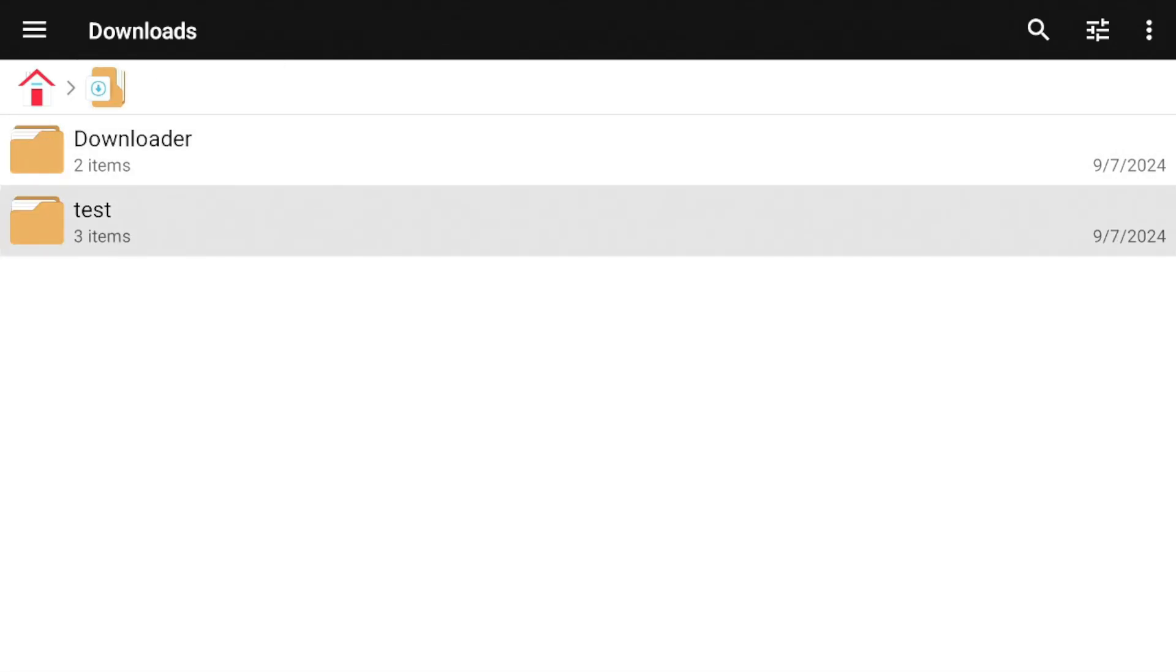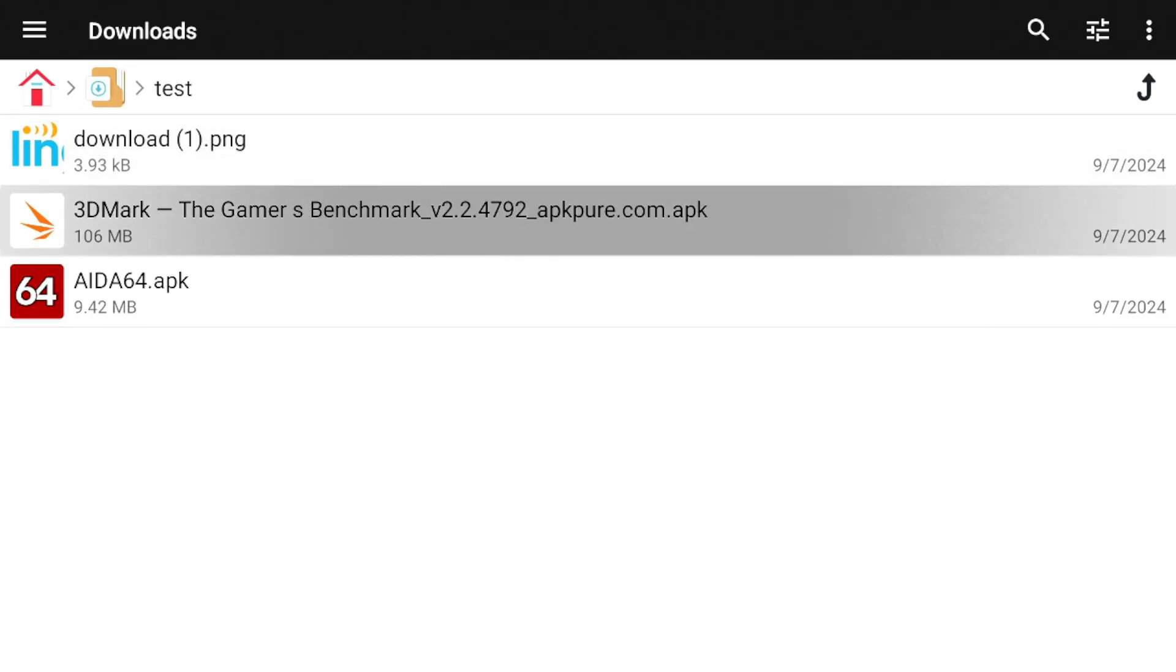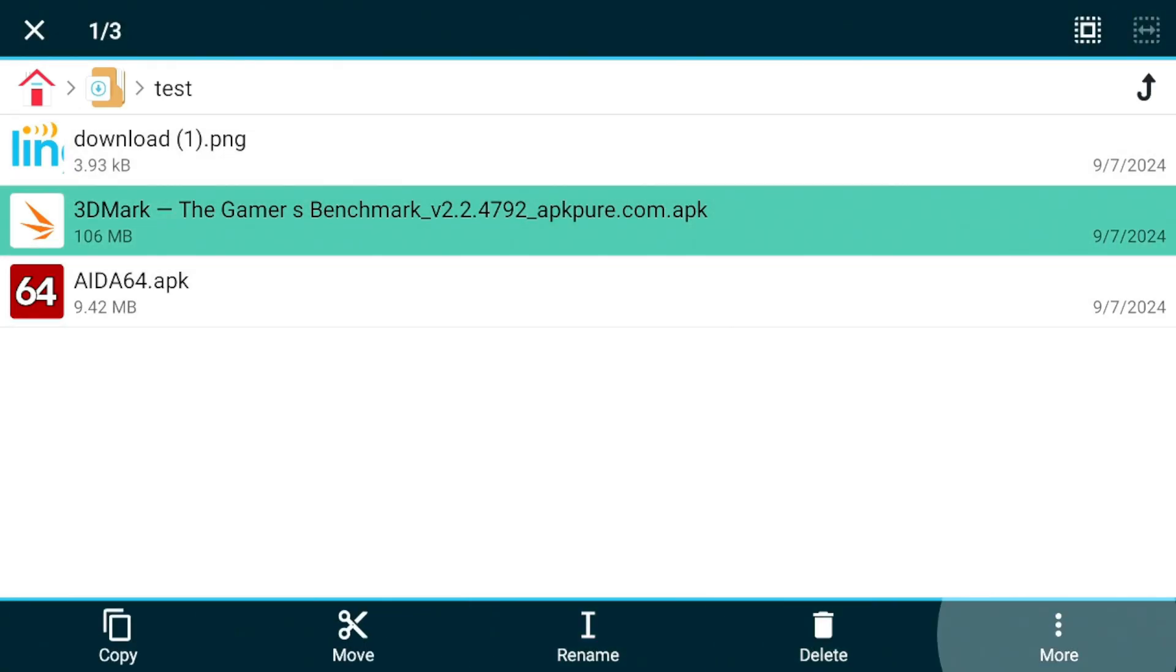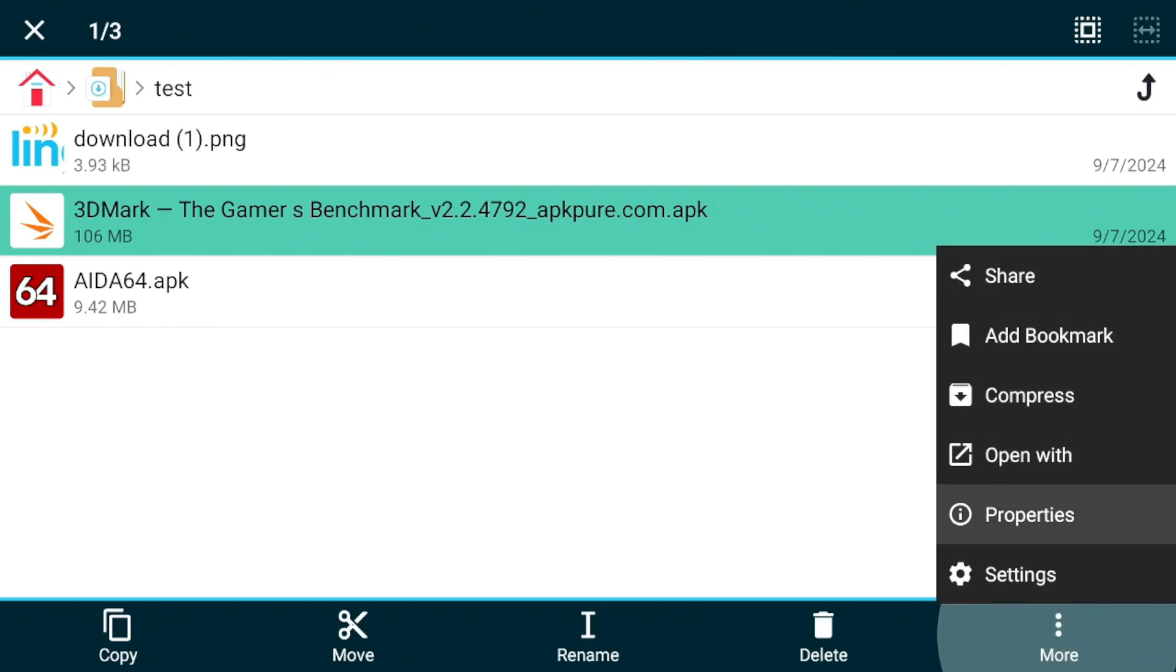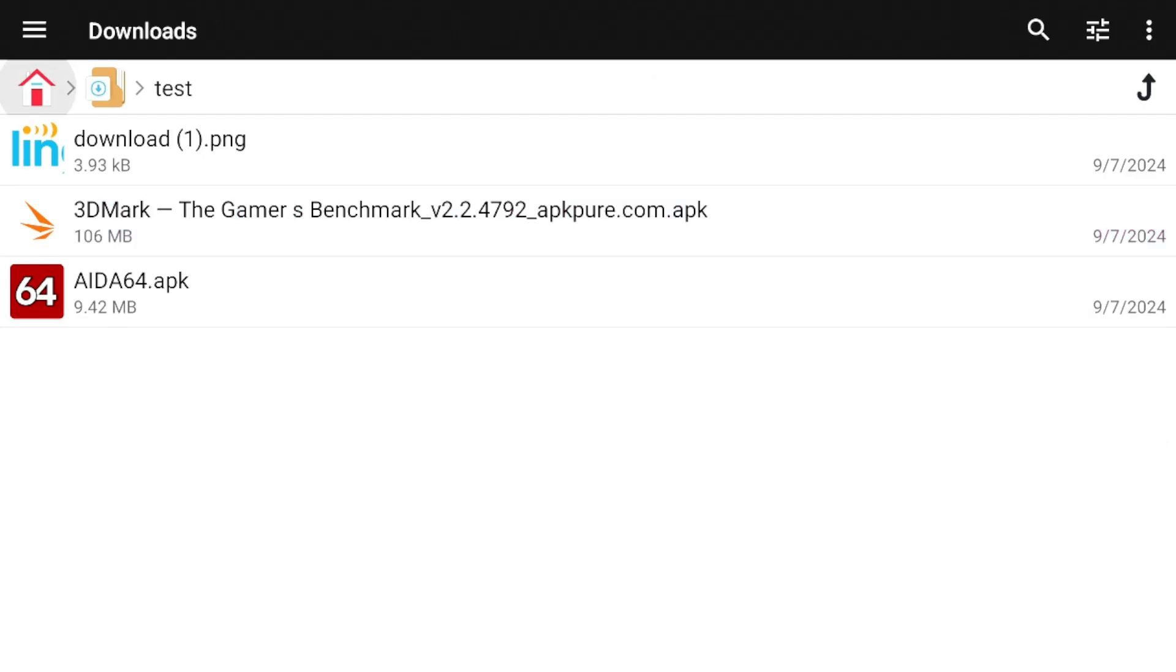Now you can see only have three items in here. Let's do another long press. So I can move it. I can rename it. I can delete it. If you hit more, you can see a bookmark press open with a certain player or viewer. So you have a lot of options there.